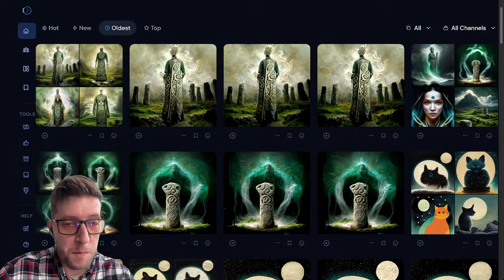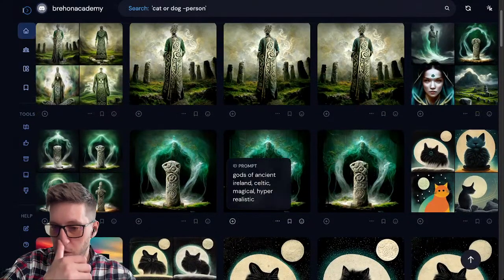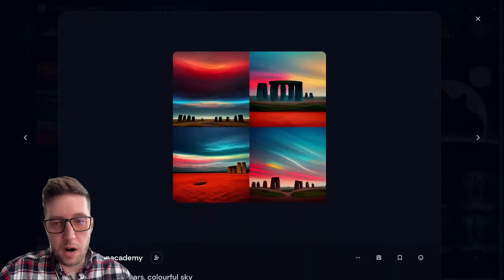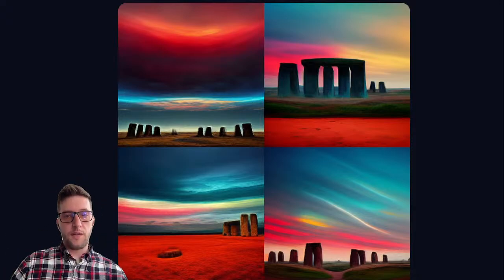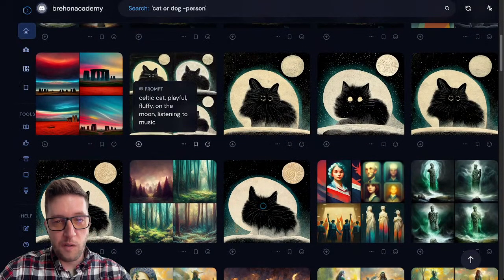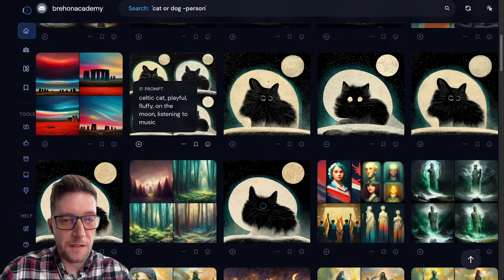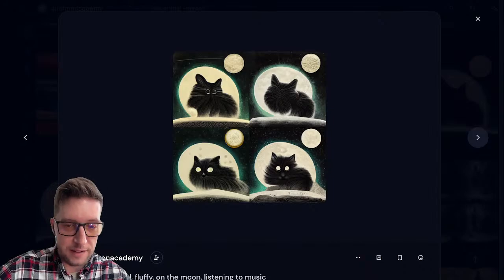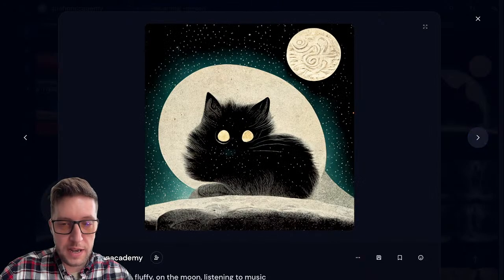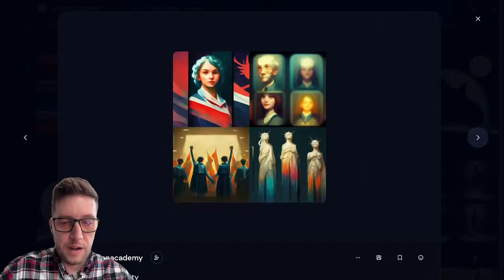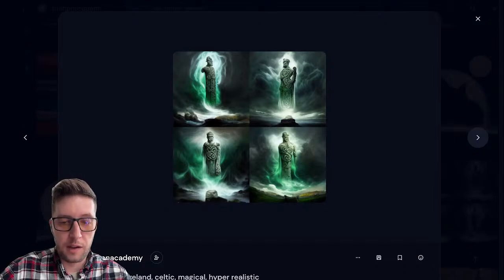I'll show you a few more of my creations and then wrap up this video — I just wanted it to be a short one, I'll make more videos like this. This one here was 'Stonehenge on Mars with a colorful sky,' and that's exactly what it gave me. This was when I obviously had to show my wife how amazing this tool was — she asked me to put in a Celtic cat, playful and fluffy on the moon listening to music. And this was a mystical forest background. Then gods of ancient Ireland, Celtic, magical, hyper realistic.